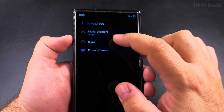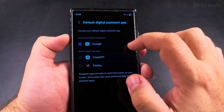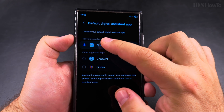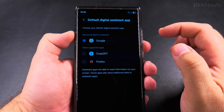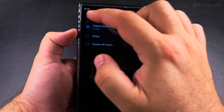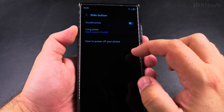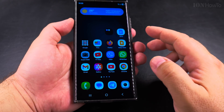Here you can choose Bixby or the power off menu, or you can use the digital assistant app which is the Google app, or you can even use ChatGPT or other digital assistant apps.